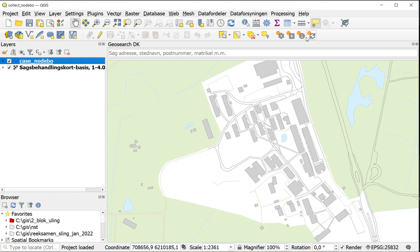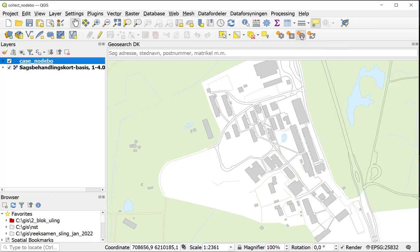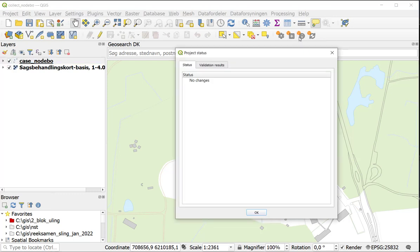Now you can see the last two buttons here are also enabled. If I press on the eye, I see the status. And I see no changes. So at this moment my project is also uploaded to the cloud.